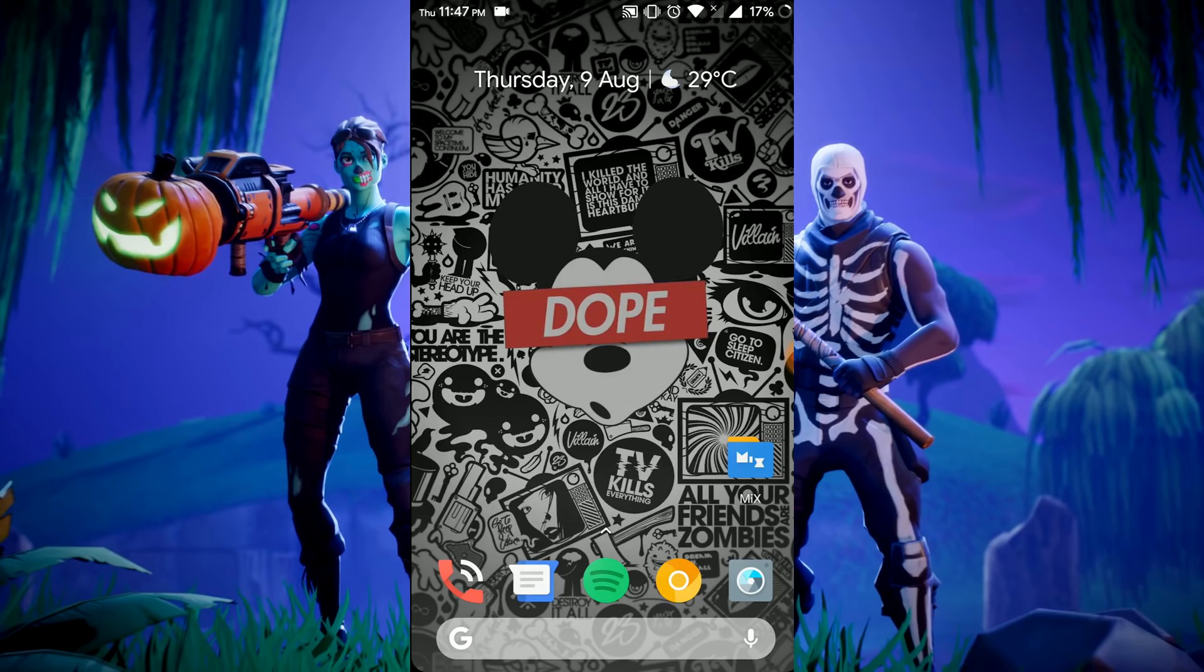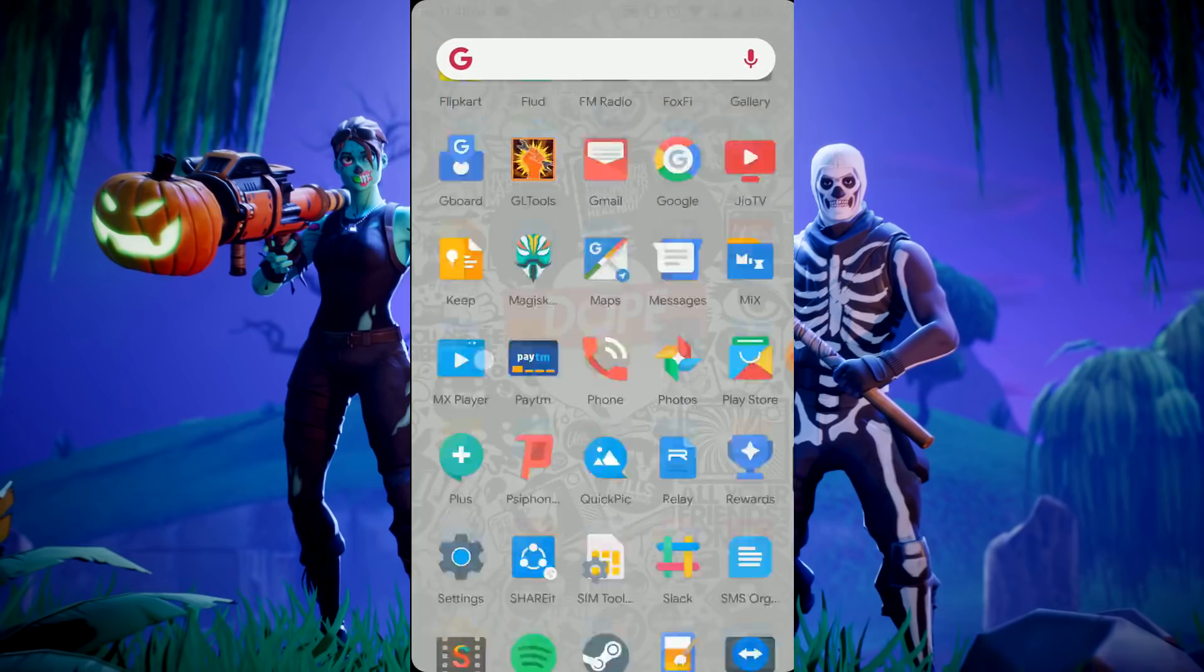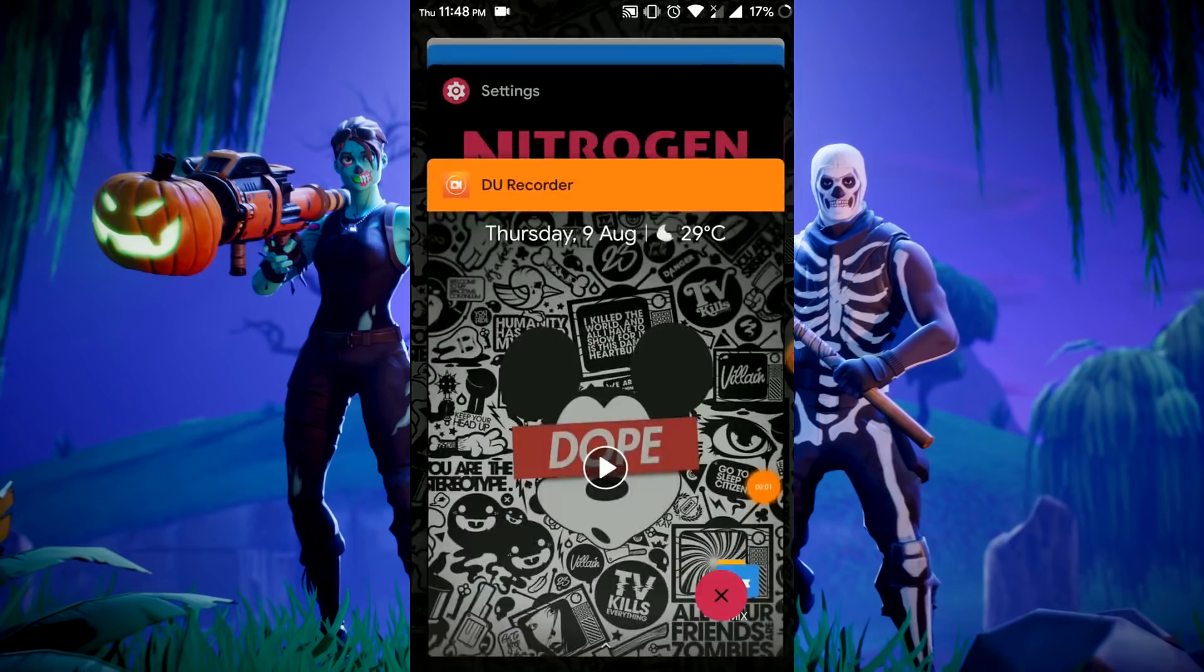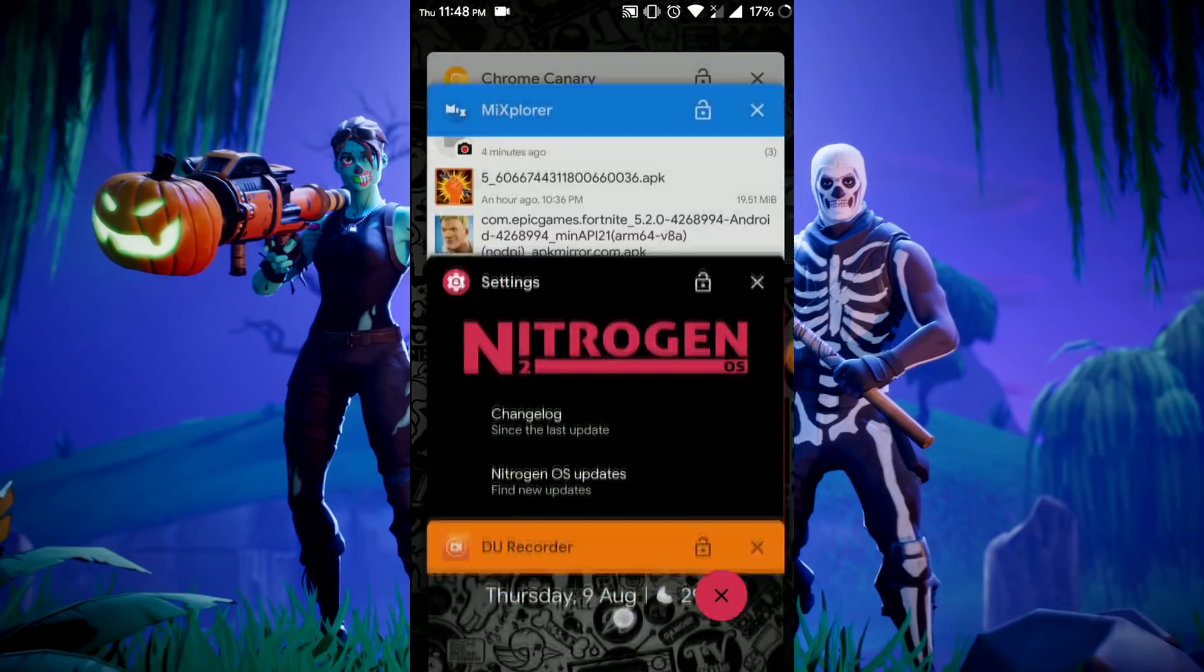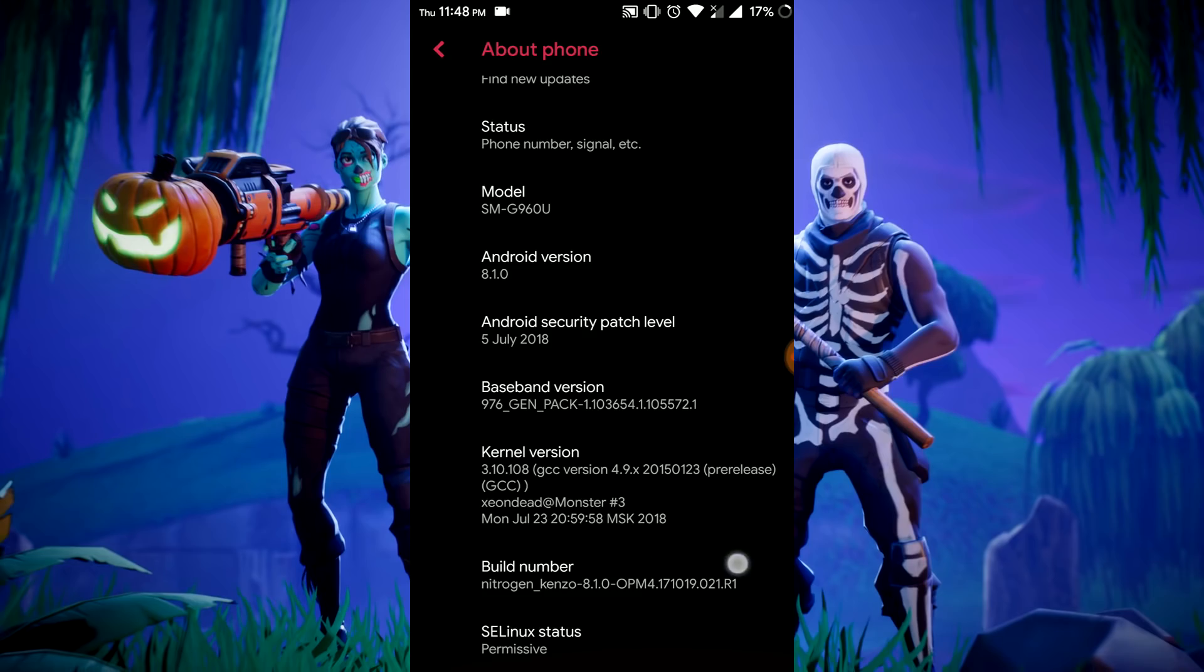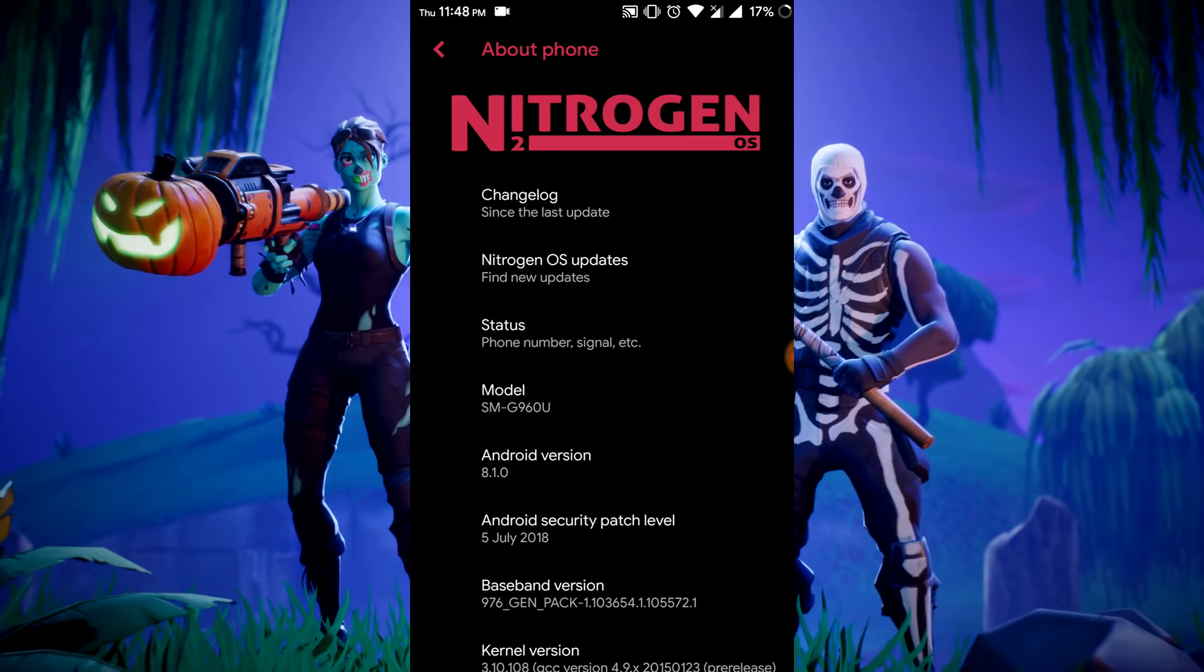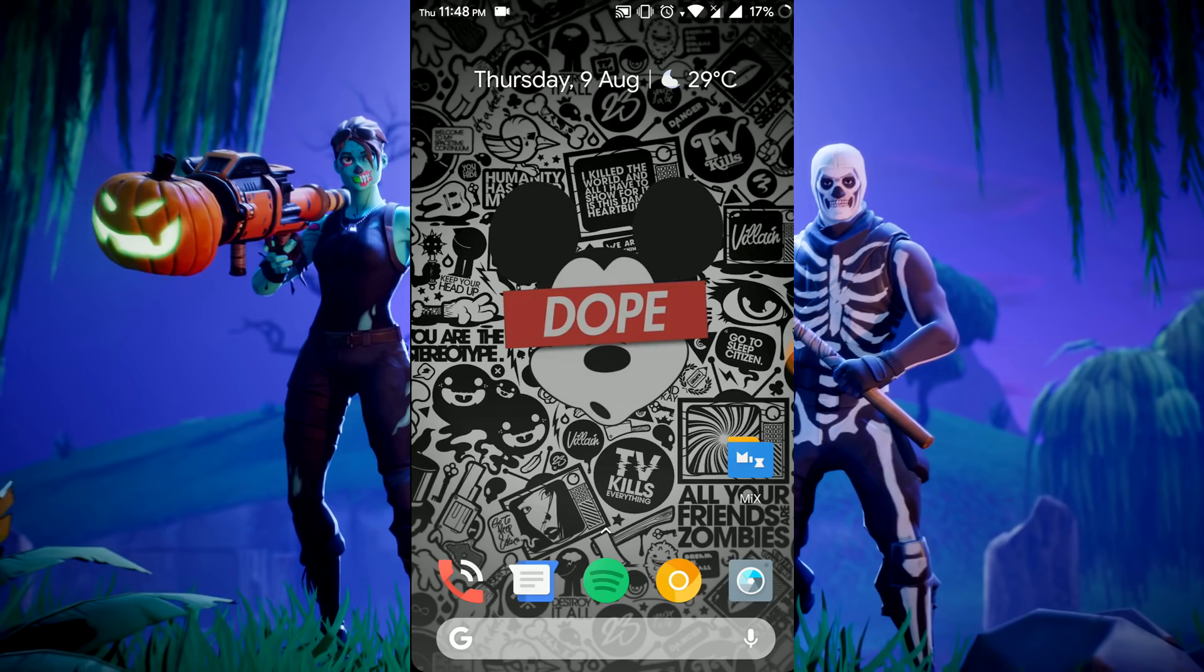First of all, your phone should be rooted and have the latest TWRP installed. Here I am using Kenzo, also known as Redmi Note 3, 3GB variant with Adreno 510.